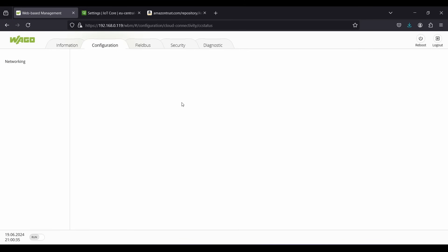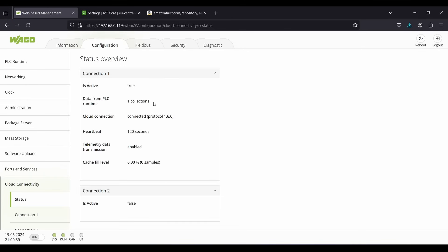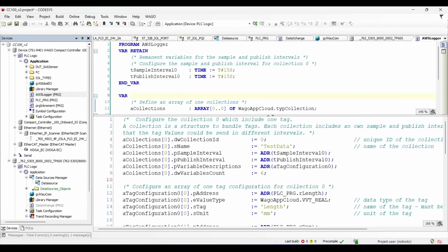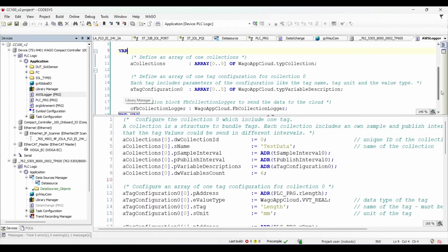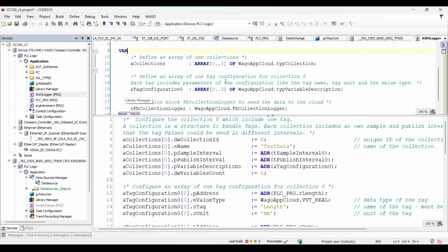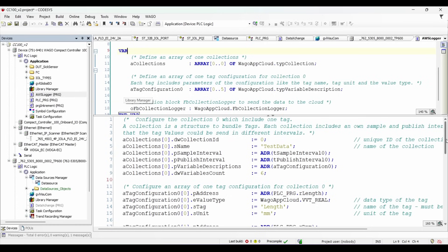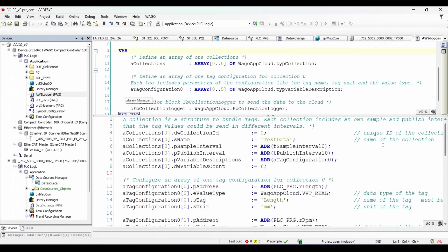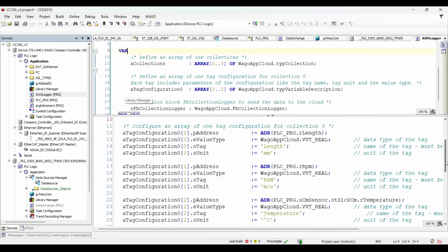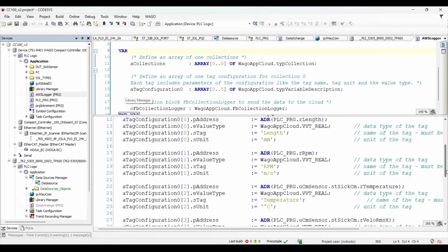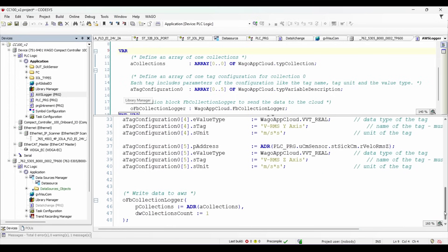Next, I'm going to show you how to configure the sensor data to send to the cloud. Now in CodeSys, I have created a function called AWS logger, where I have declared sampling and publishing interval to send and receive data from the AWS cloud via standard MQTT protocol. I have declared one collection and multiple tags in the format of array. And I'm using function block called collection logger from the library WAGO app cloud. In the main logic, you can see my collections details. I named it test data, assigning the intervals and variable count of six. And then you can see my sensor data tag address with units and tag name, which I am linking to the tag configuration of the collection. And at the bottom, I am pushing the values to the function block to send it to the AWS. That's it.